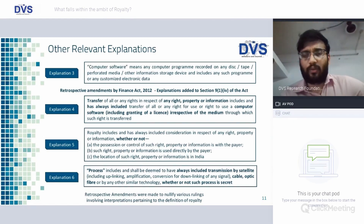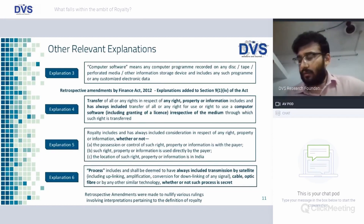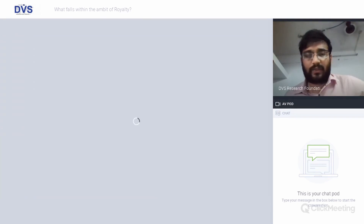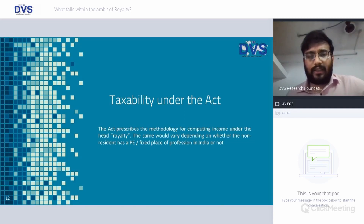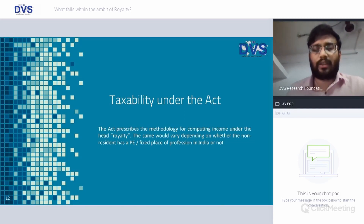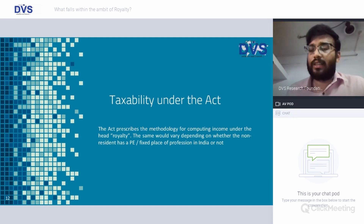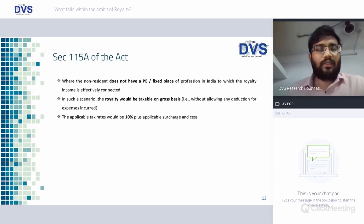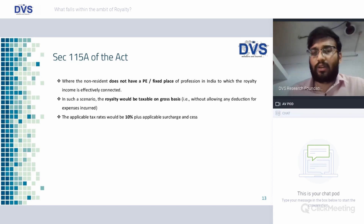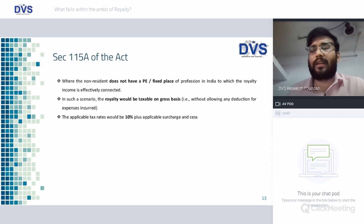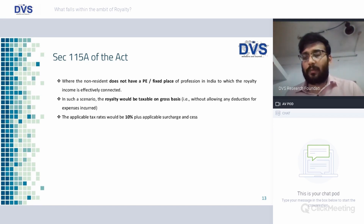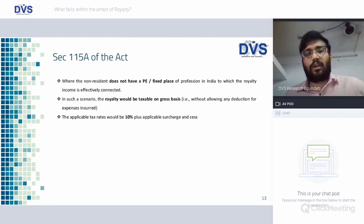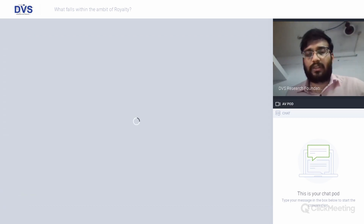For the purpose of computer software, there would be ambiguity as to whether it falls within the ambit of royalty — we'll see that later with judicial precedents. Taxability under the Act: the methodology for computing income varies depending on whether the non-resident has a PE or fixed place of business or profession in India. Under Section 115A, if the non-resident does not have a PE or fixed place of business, the royalty would be taxable on a gross basis at the rate of 10 percent plus surcharge plus cess.